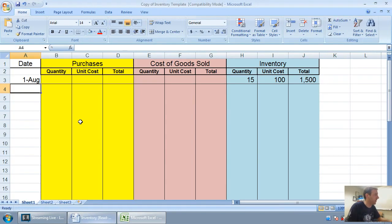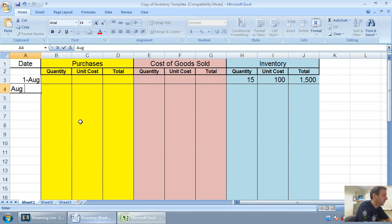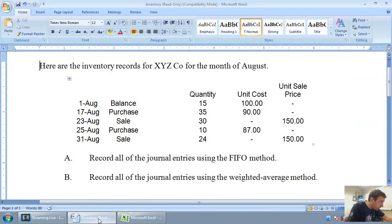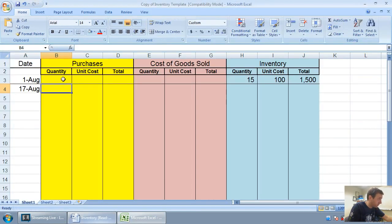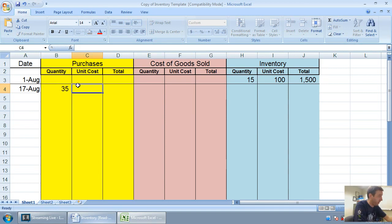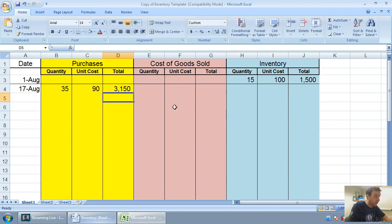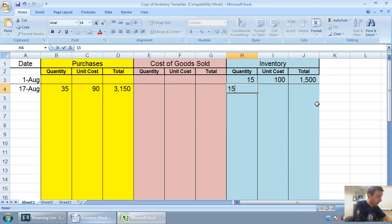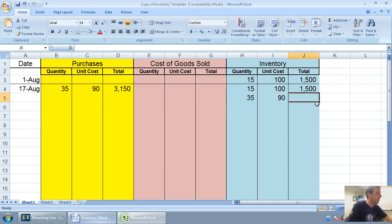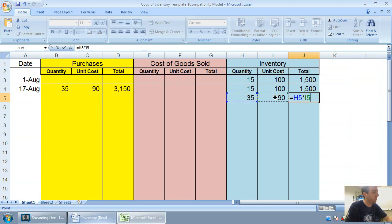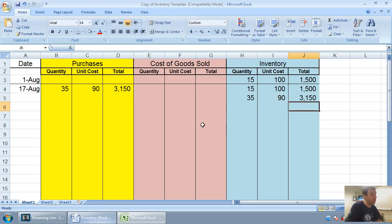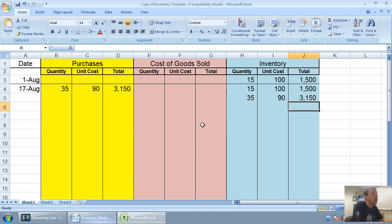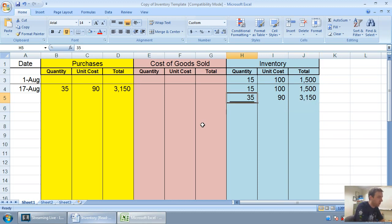On August 17th, we make a purchase. We buy 35 units for $90 each. So I'm going to track that in my purchases column: 35 at $90, which is $3,150. Similar to what we did for FIFO, we had 15 units at $100, we didn't sell them, and now we're adding to that total 35 units at 90 for $3,150.